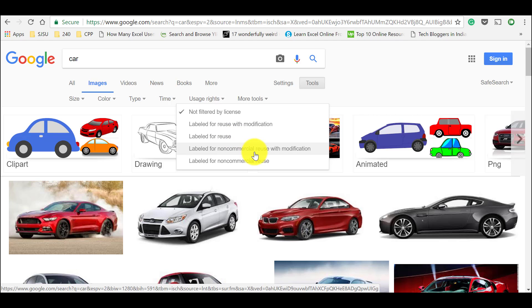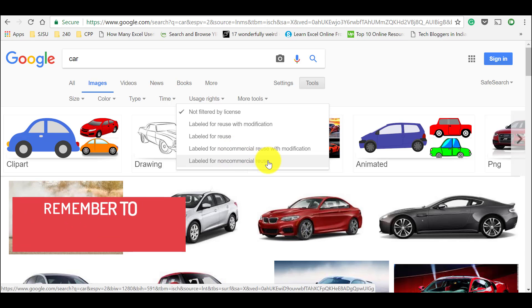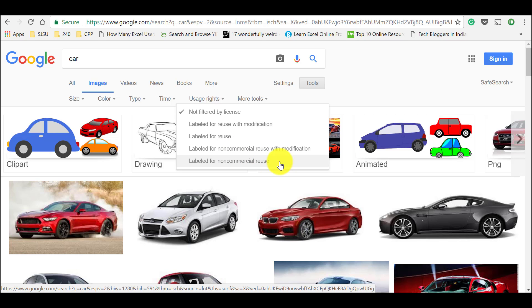And if you go for fourth option labeled for non-commercial reuse with modification, take those images and you should modify it and you should not use for commercial purposes like blog posts or your YouTube thumbnails or anything. And for fifth option and last option is labeled for non-commercial reuse. You should not use these images for commercial purposes.